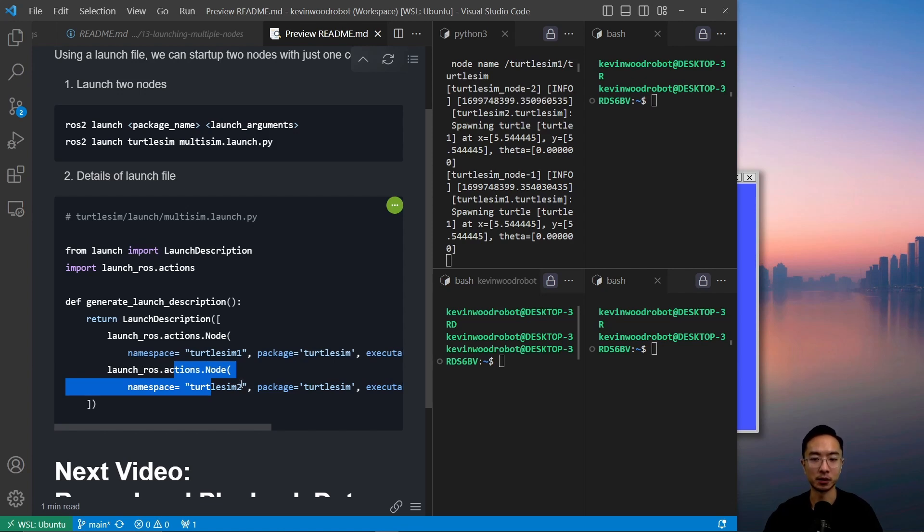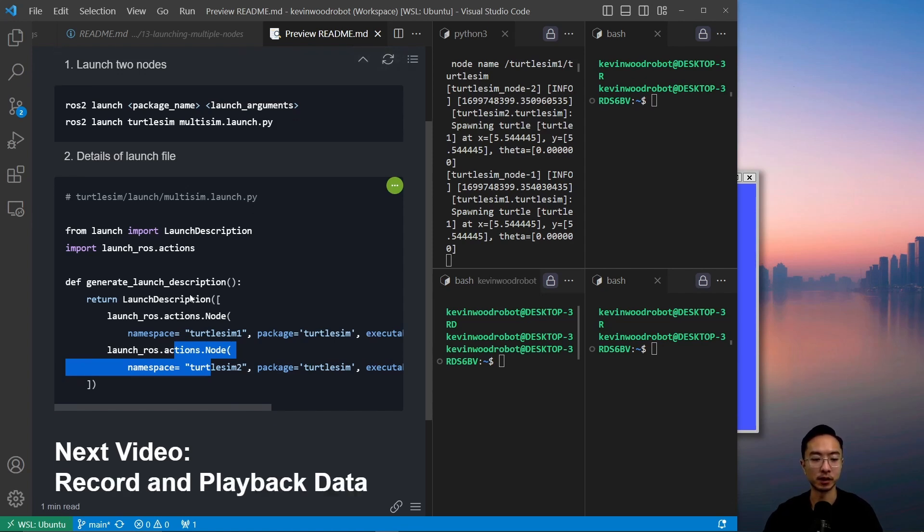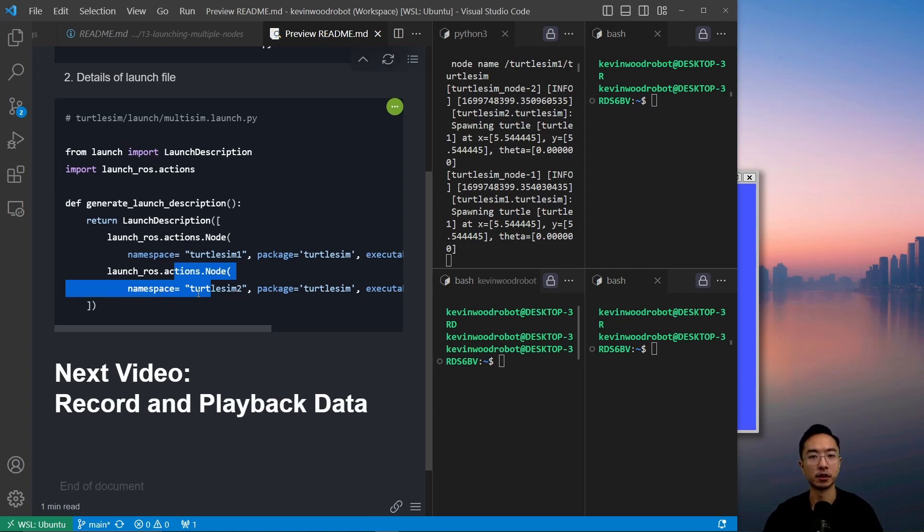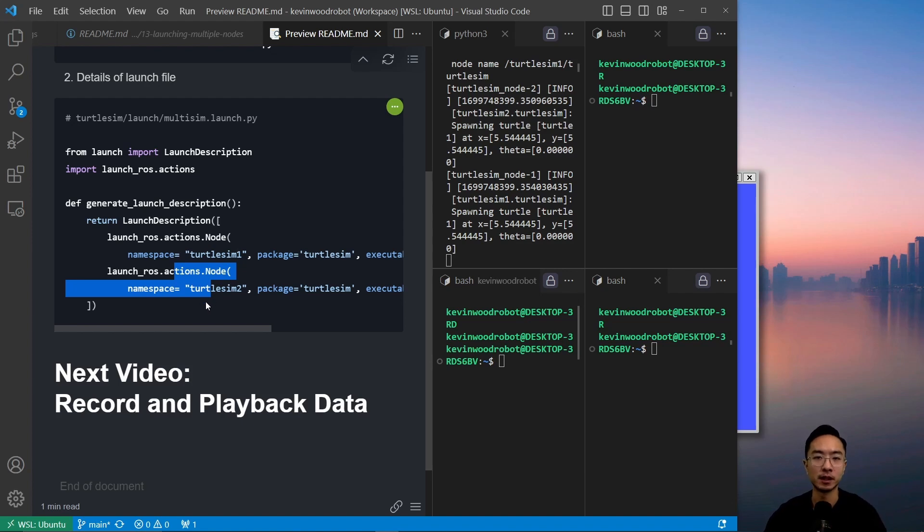sim 2, and that will give you your two nodes up and running. So in my next video I will go over how to record and play back data. If you found this video helpful, give a like and subscribe and I'll see you in the next one.